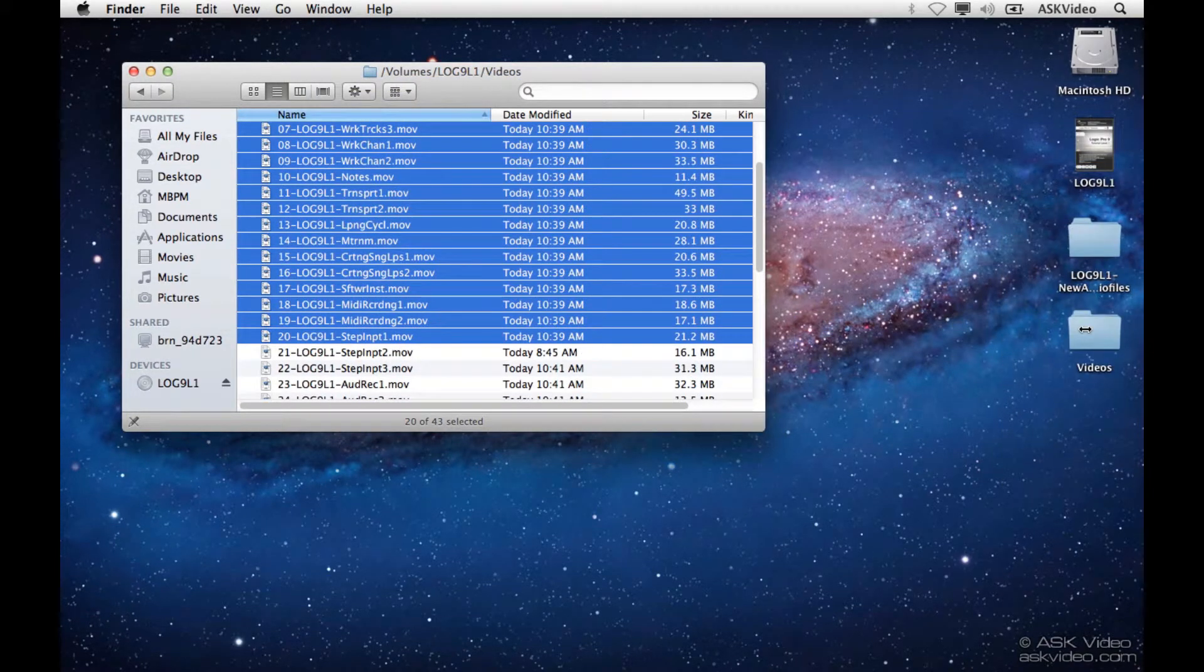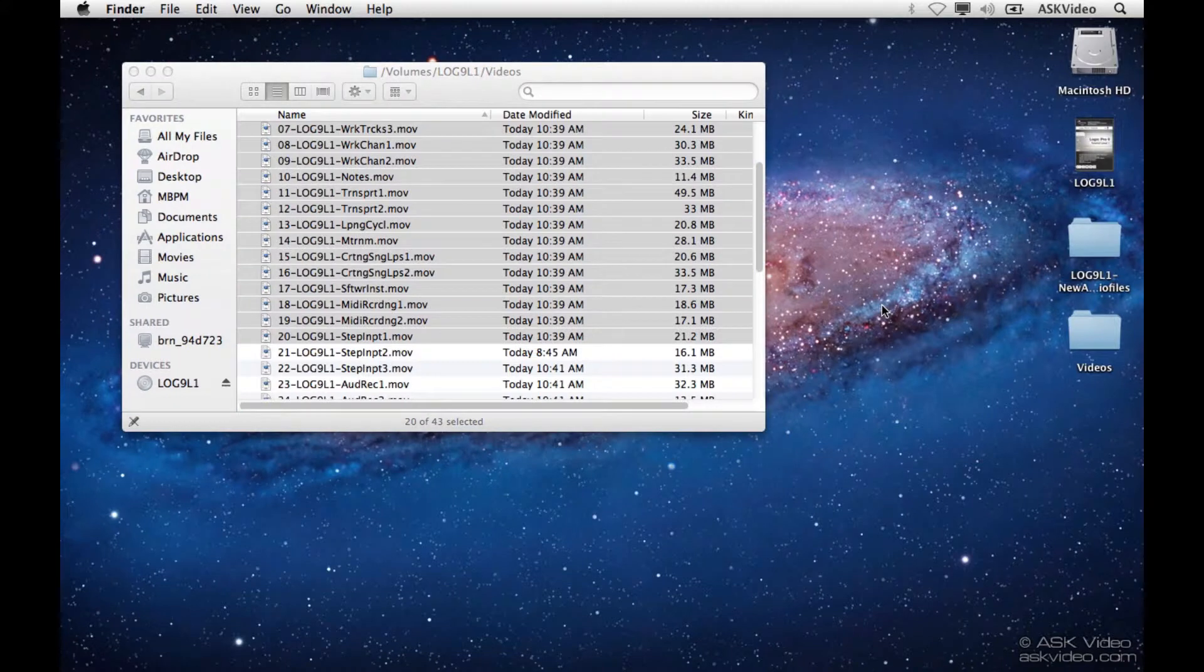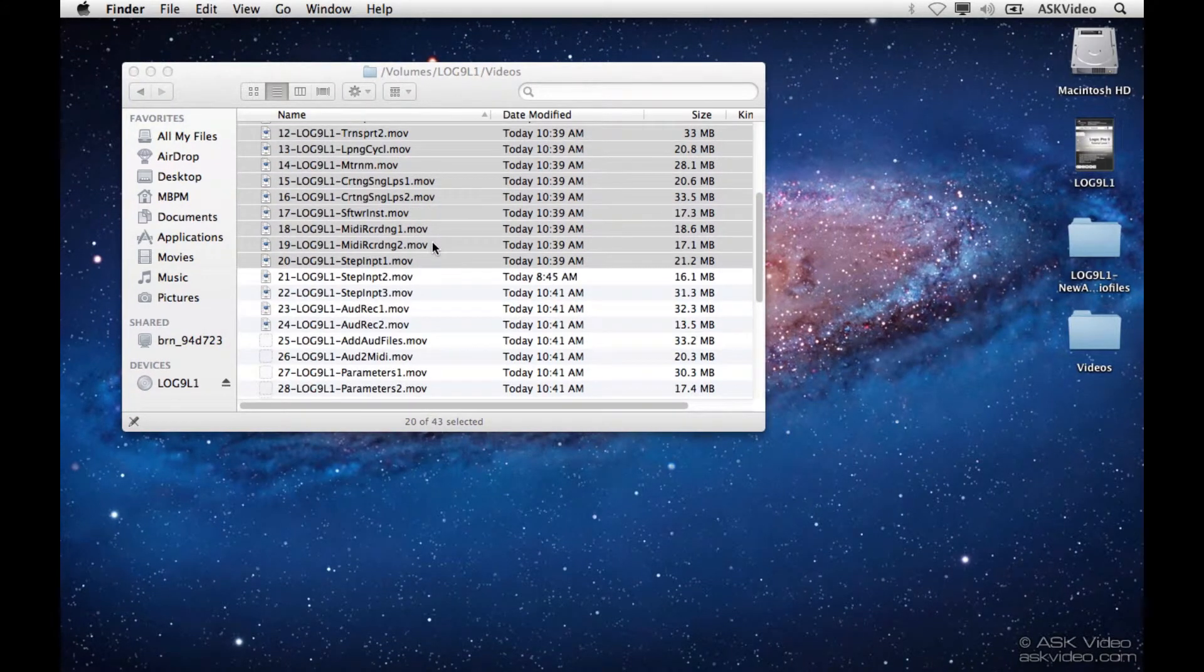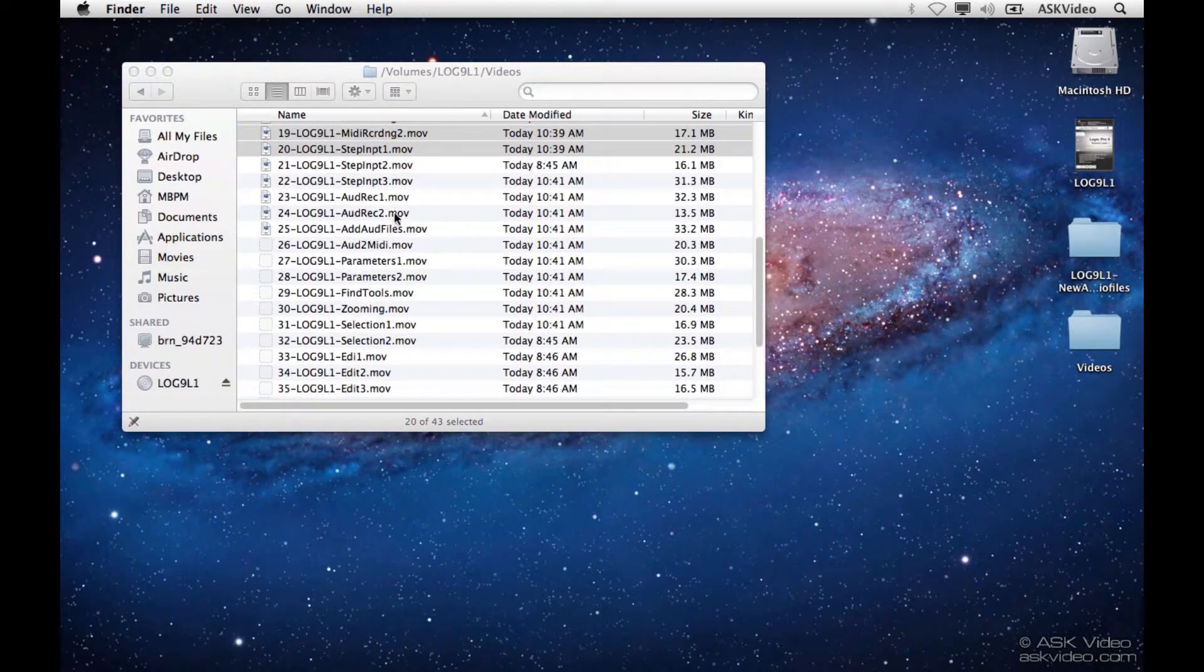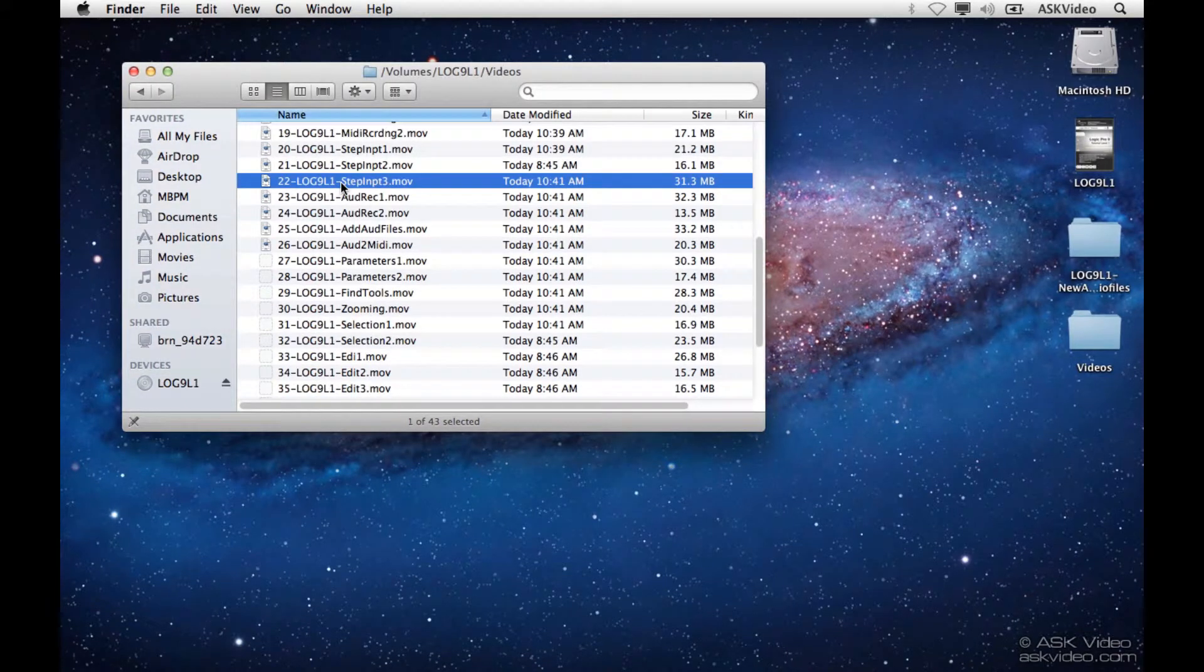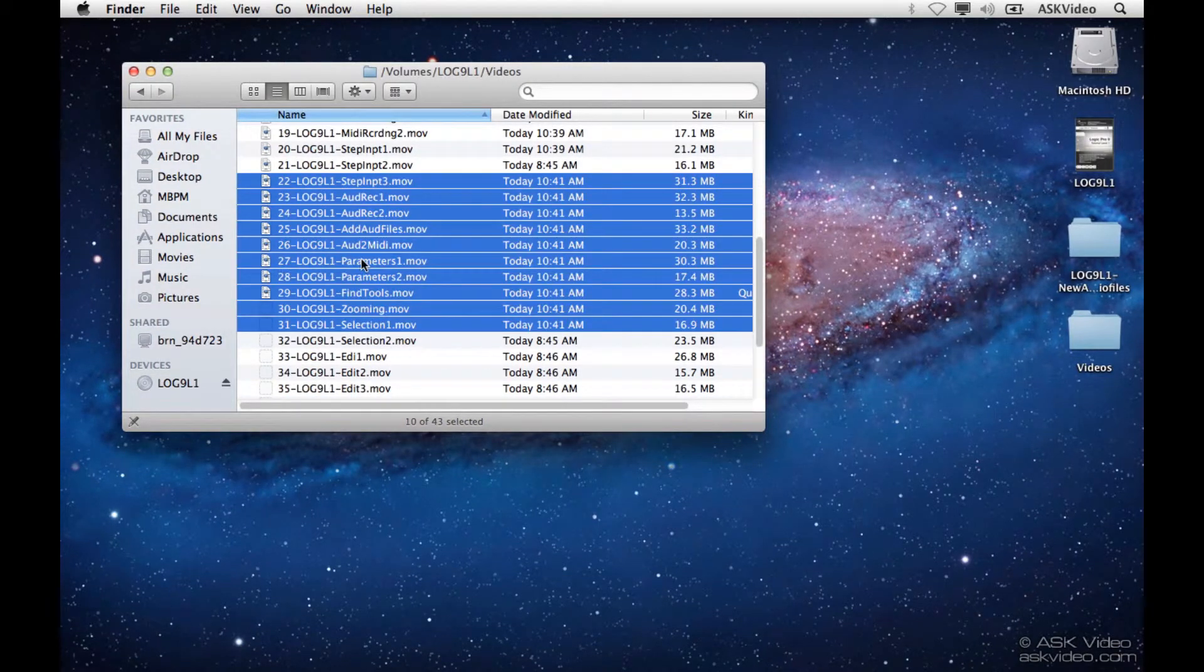I'm just shift clicking to select multiples. And then I'm also going to select 22 to 31, so we're also going to need those.